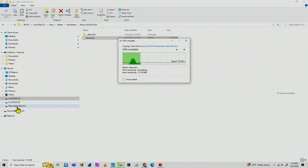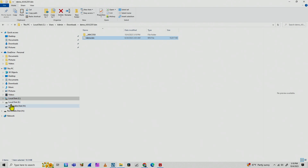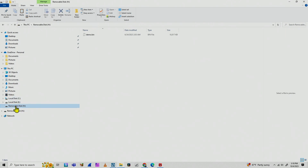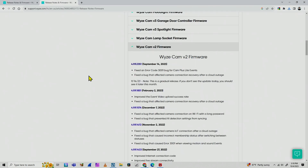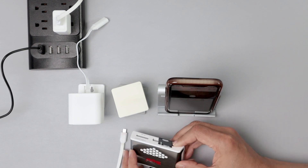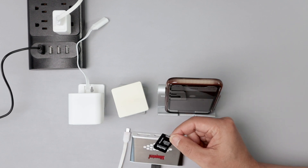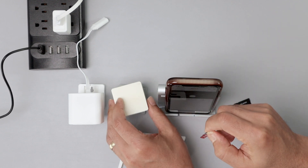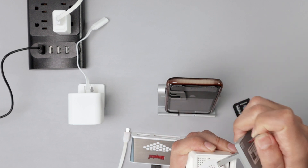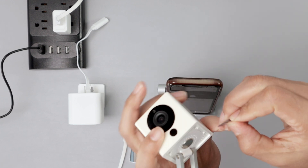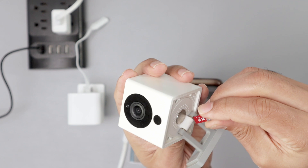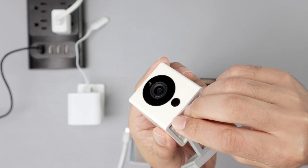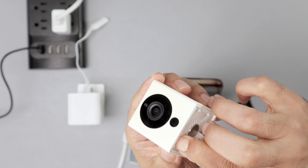I drag and drop the 'demo.bin' file to my removable disk. It's copying to the card — just wait for it to finish. I check that it's on the card. Then right-click, eject, and come back here to my card. I remove it from the adapter and put it back into the camera, facing it the right way and pushing it in.